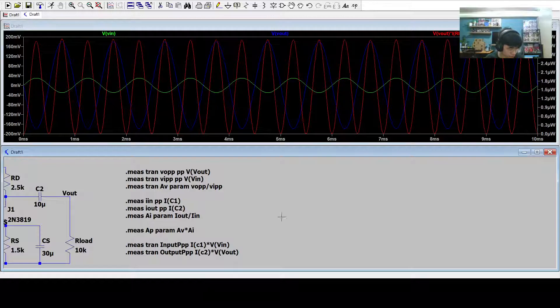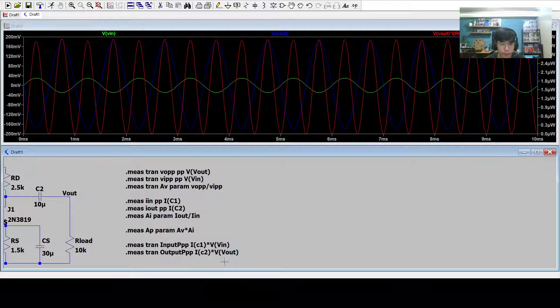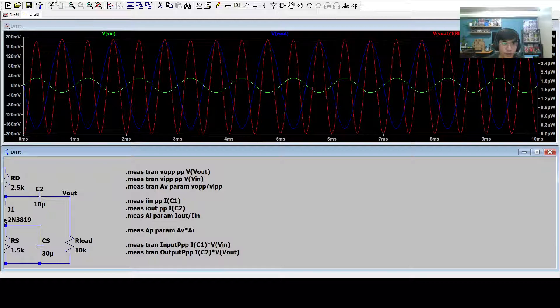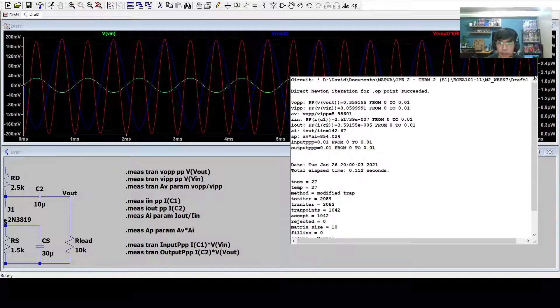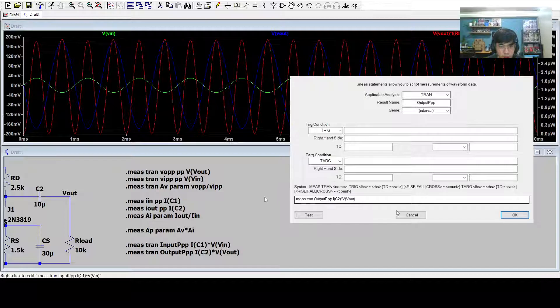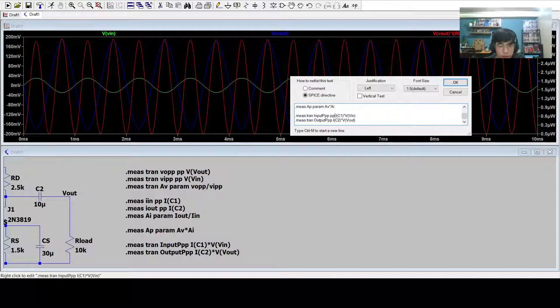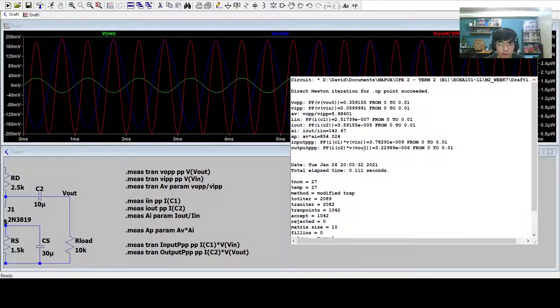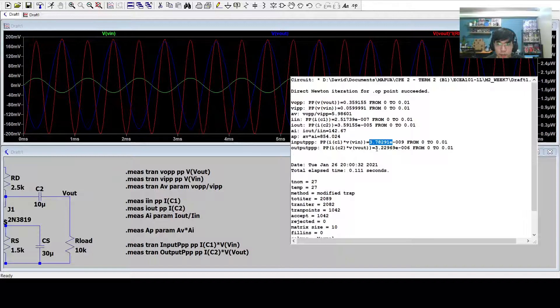Also to calculate for power, we use these commands, input and output power. In order to do that, we run again, and we view the spice error log. To edit this, we just press right click, or we could just press cancel to show everything. Now we press OK, we run it again, and we view the spice error log again. Now we have the input P power and the output power, which is 3.789 and 3.22969 raised to negative 6.